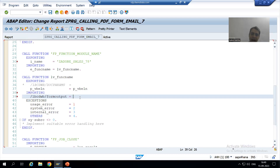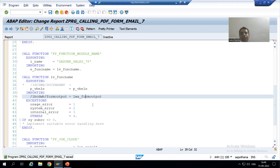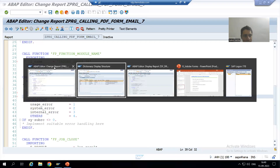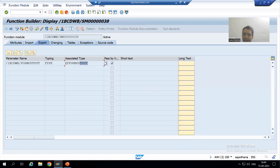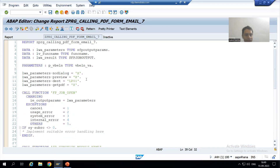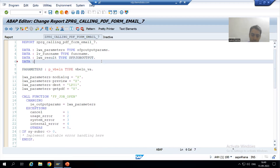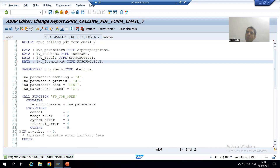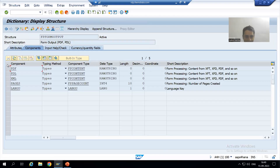I will simply uncomment this importing parameter. In front of it I will declare a work area — say LWA_FORM_OUTPUT — of the same type as that structure. I will copy the type and declare it in my program: DATA LWA_FORM_OUTPUT TYPE STRUCTURE. The structure has several columns, and in the PDF column we will get the PDF. I will check the syntax and activate.